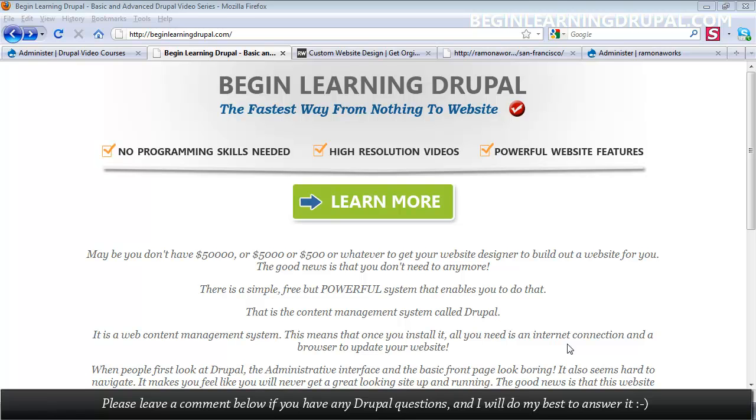Hello, and welcome to Begin Learning Drupal. This is the fastest and easiest way to learn Drupal, even if you're not a designer or developer.